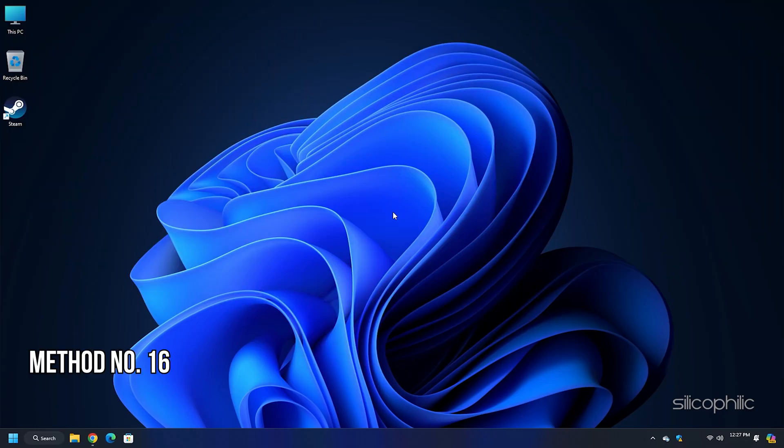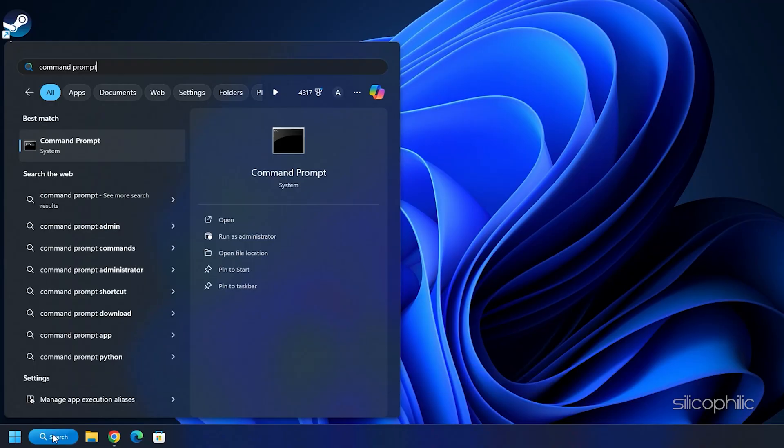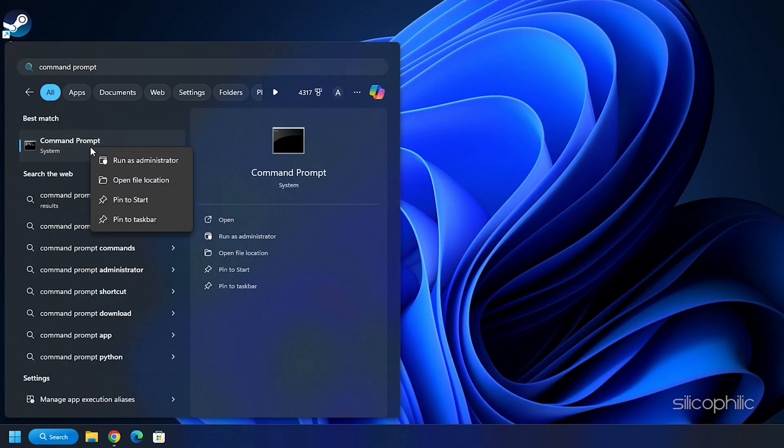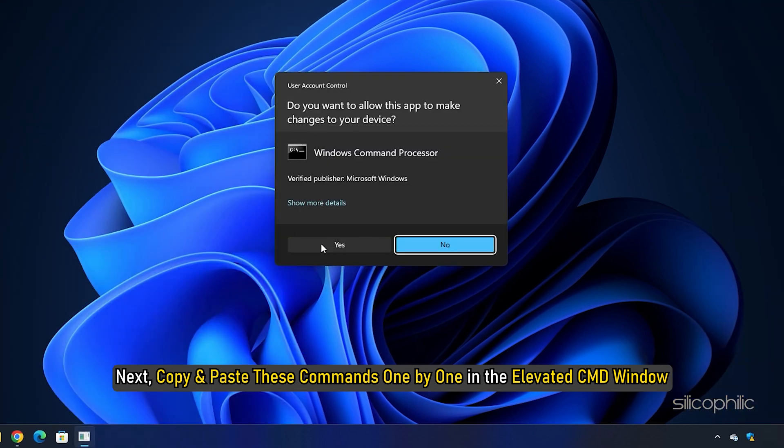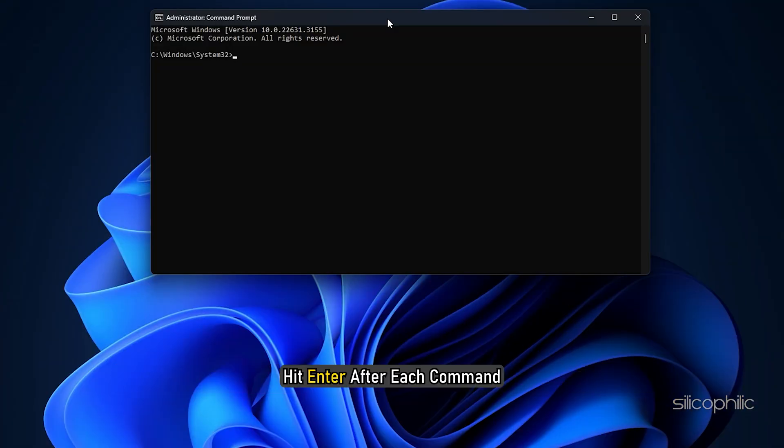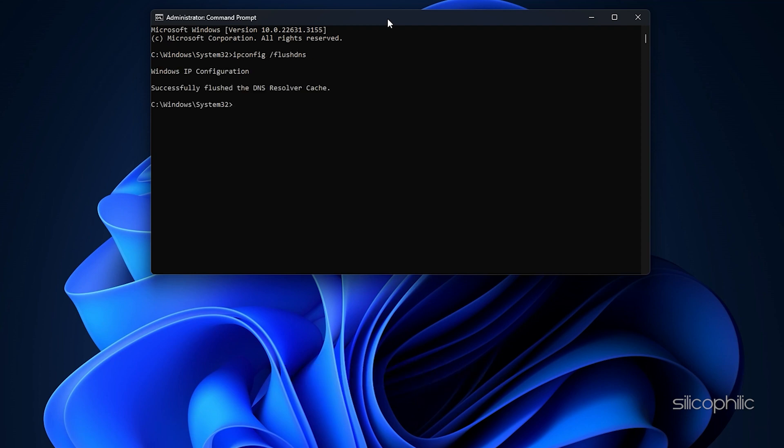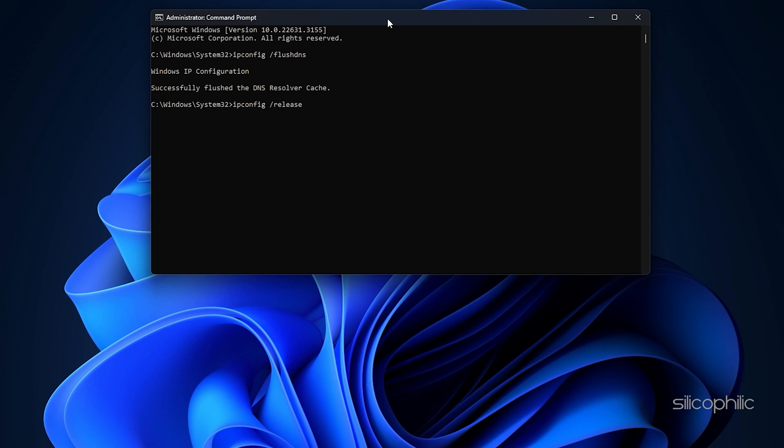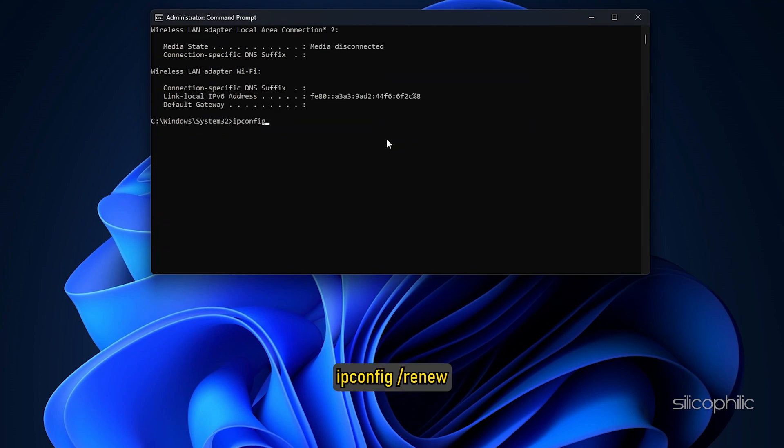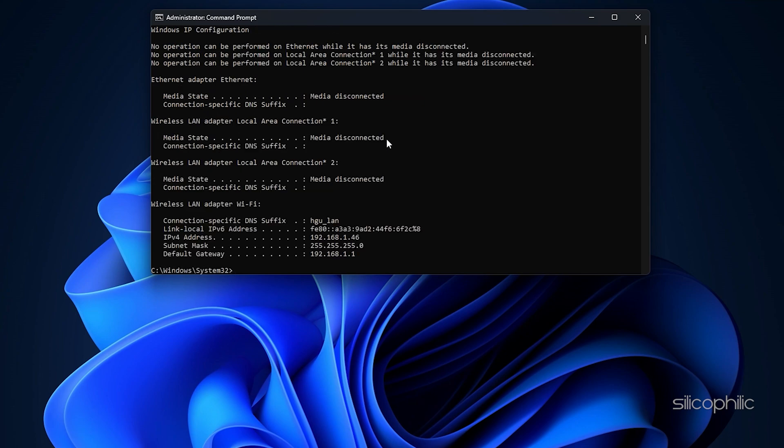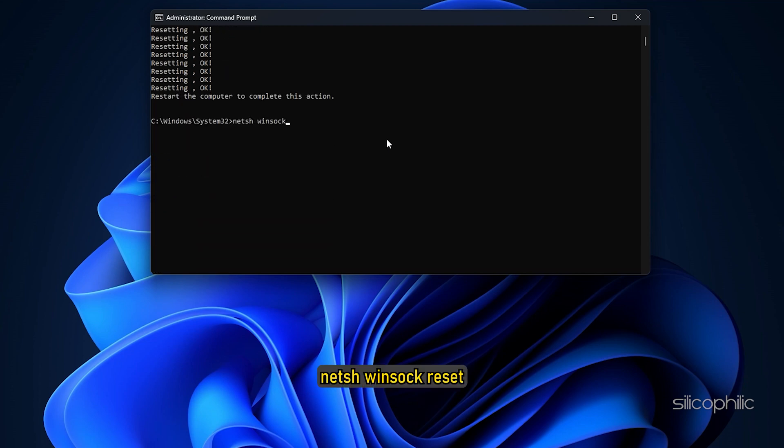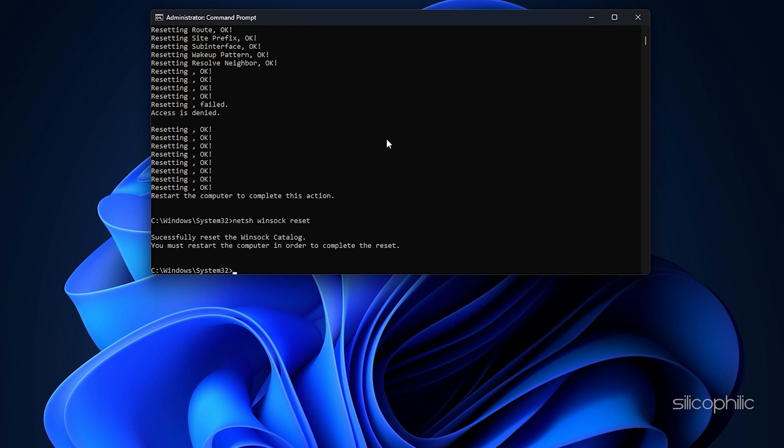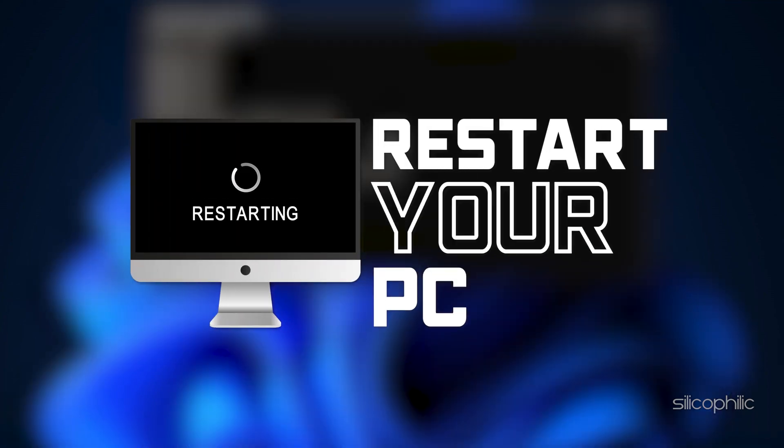Method 16: Flush DNS and Reset Winsock. Type command prompt in the Windows search menu and choose to run command prompt as an administrator. Next copy and paste these commands one by one in the elevated cmd window. Hit enter after each command: ipconfig slash flush dns, ipconfig slash release, ipconfig slash renew, netsh int ip reset, netsh winsock reset. Once you have finished running all the lines of commands restart your computer.